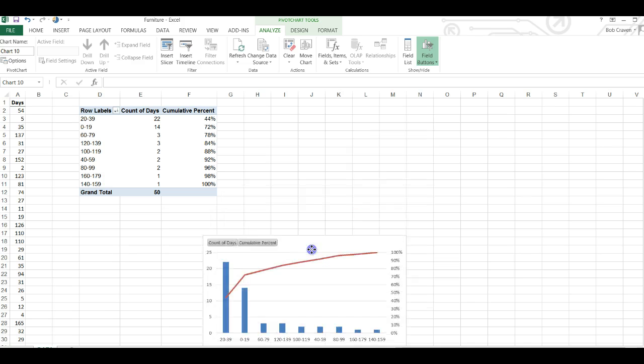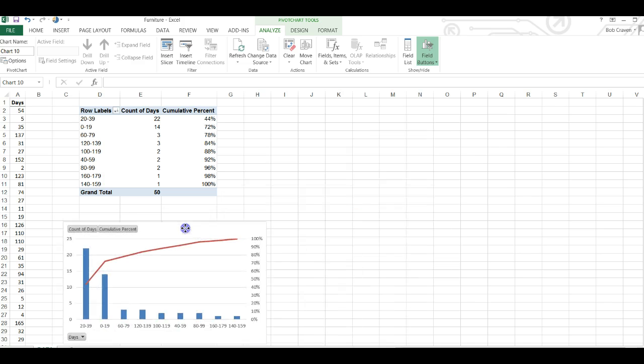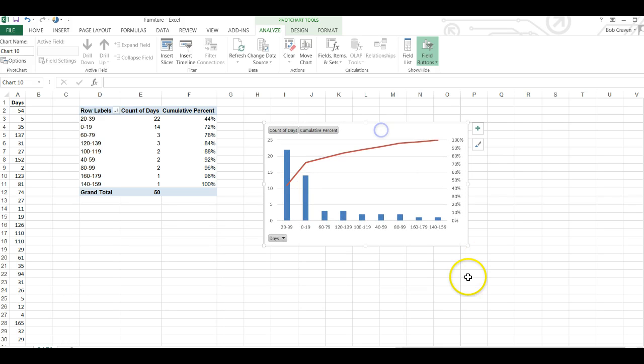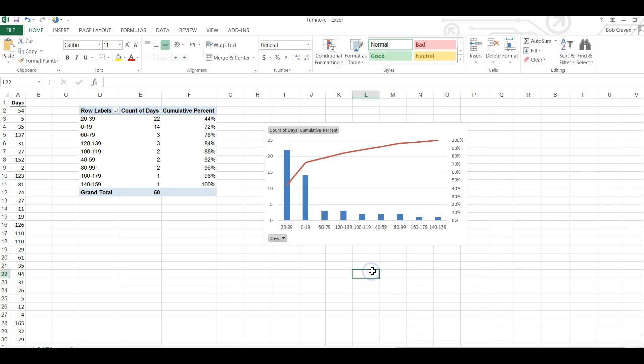We can move the Pareto chart to any location that we desire in the worksheet or if you wanted to move the Pareto chart to another worksheet or another workbook.